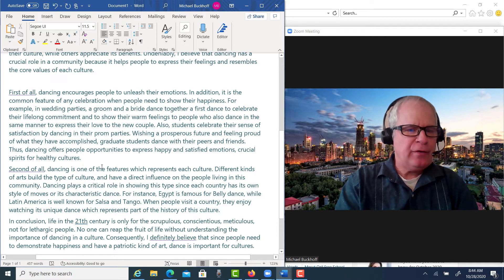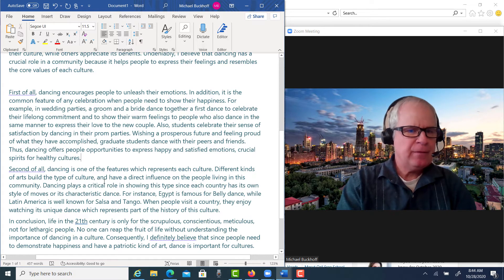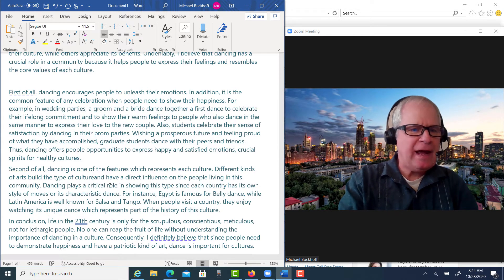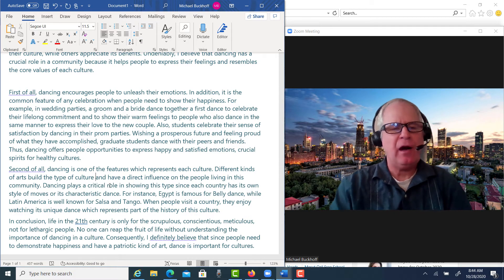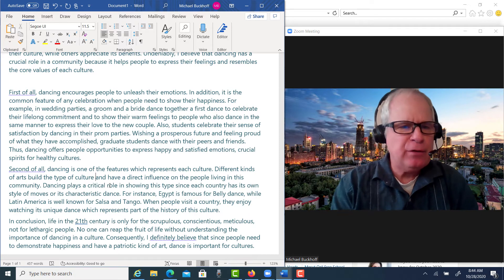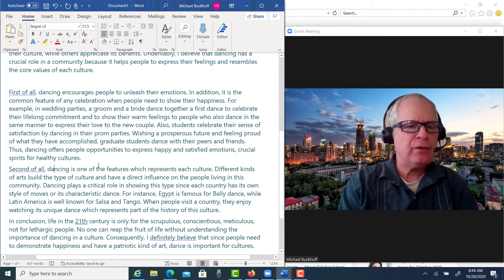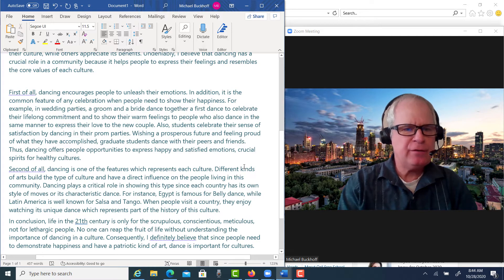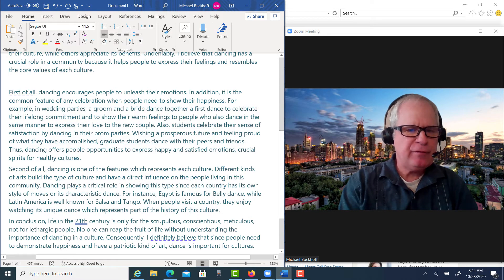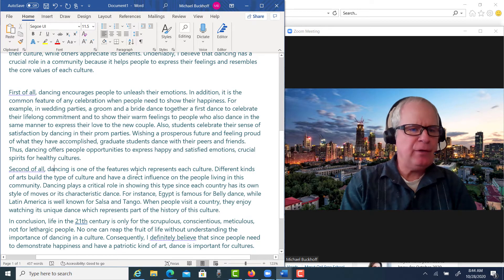Next paragraph: 'Dancing is one of the features which represents each culture. Different kinds of arts build the type of culture.' Note that the word 'and' here is not introducing a compound sentence in the way you wrote it. The actual subject is 'kinds' — 'different kinds of arts build and have a direct influence on the people living in this community.'